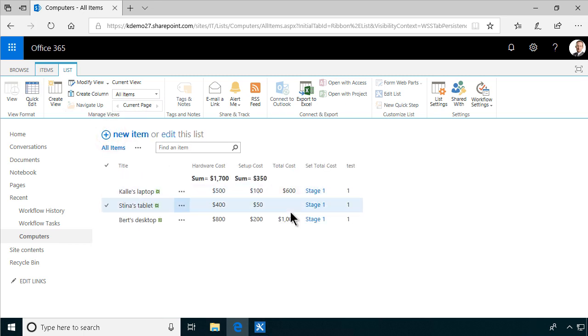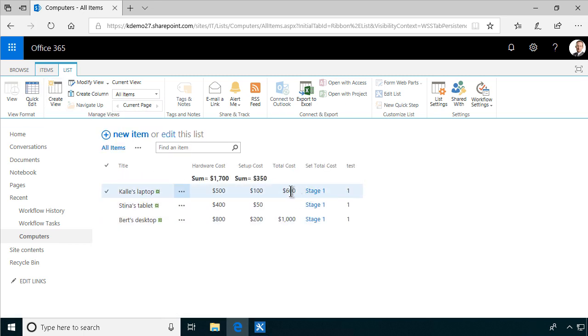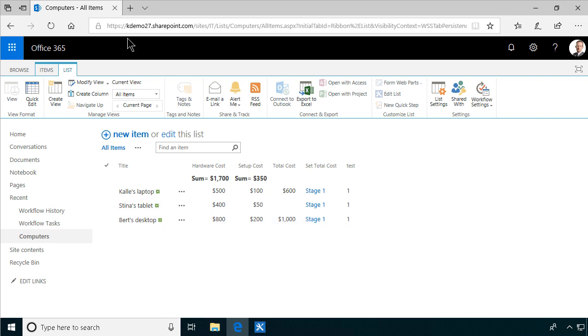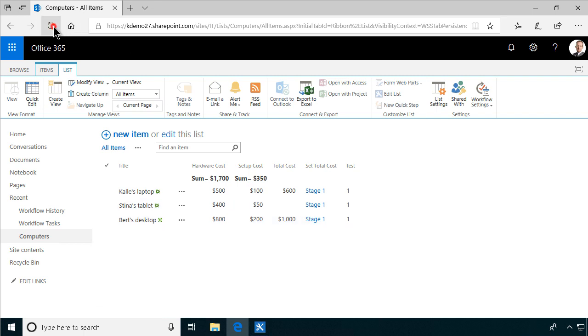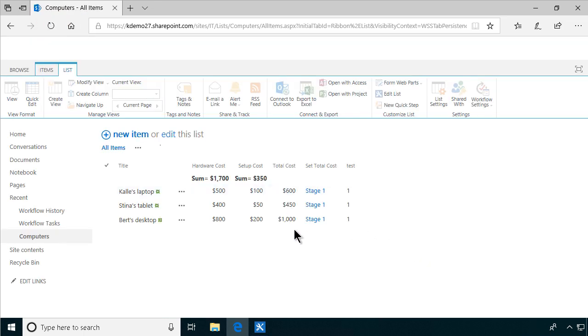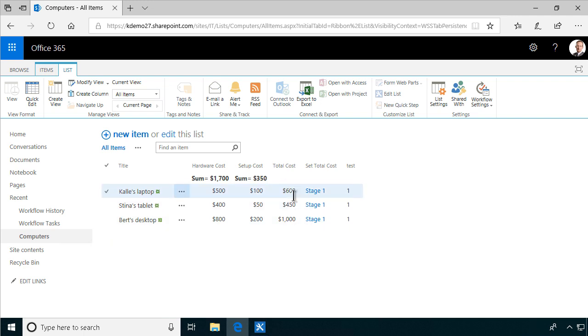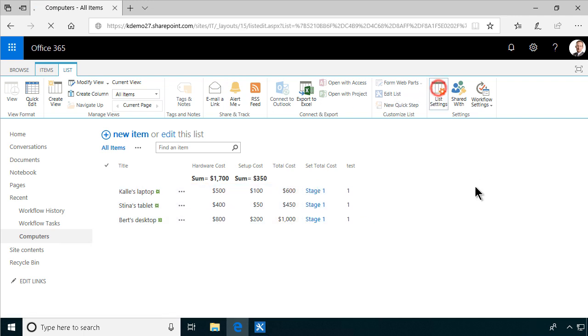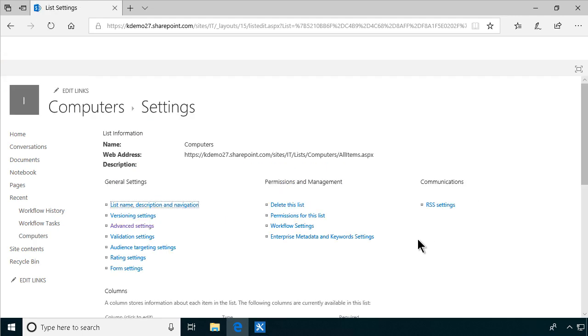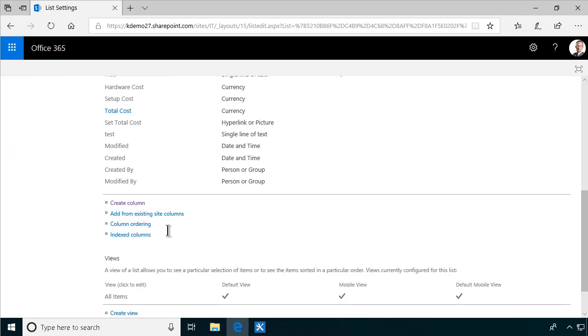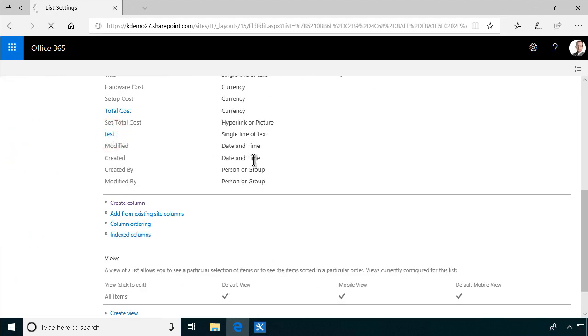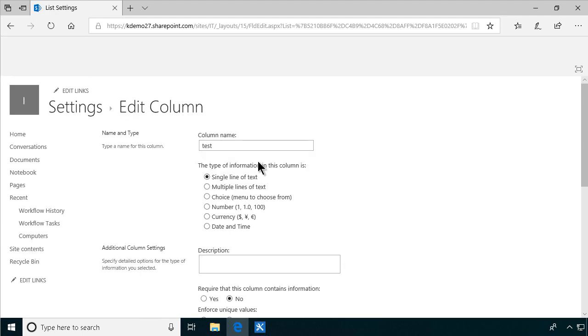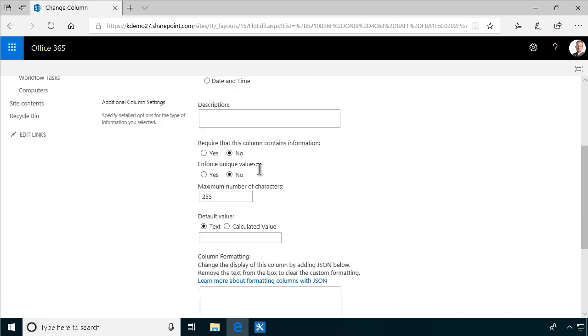And there you see now it's working. The workflow has run on two items. And just retry again. And there you see all the total cost values have indeed been calculated. So now I can just go into list settings. Remove this test column. Delete.